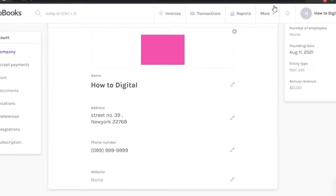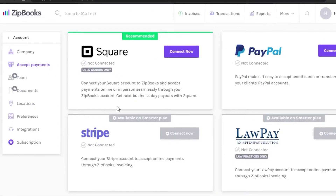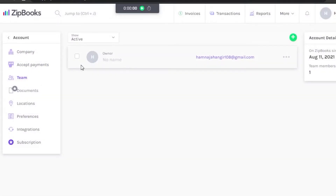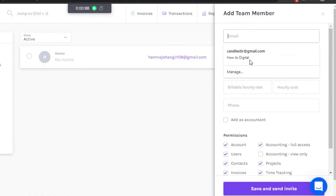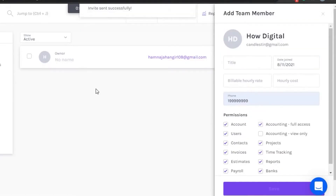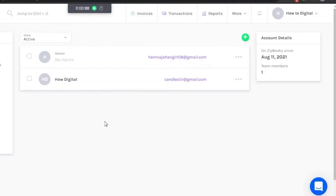Once you've set up your account, go to Accept Payments. Here you can add your payment method: Square, PayPal, Stripe, and LawPay. Select any of these and connect. After that, there is a Team option which requires an upgrade. You can add team members — your accountant, HR, or employees — simply by adding their email and sending an invite.